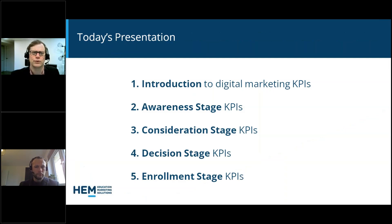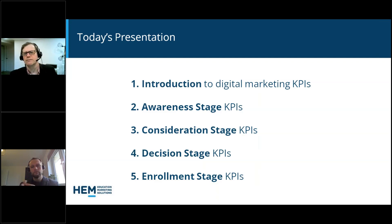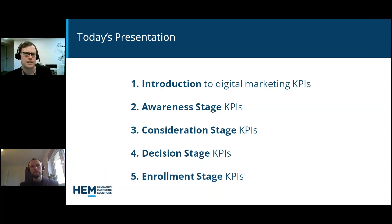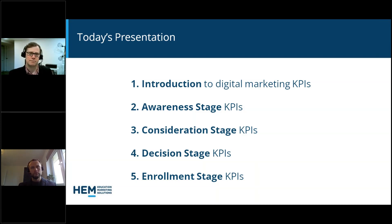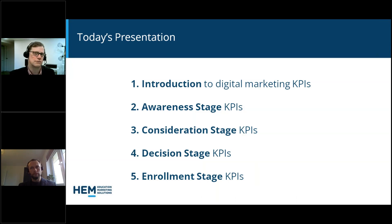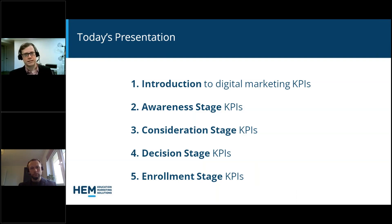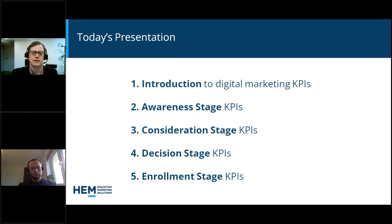Let's walk through an overview of what we'll be covering today. First, we'll talk about digital marketing — the foundational elements and how they apply to our KPIs, some of those core KPIs. Then we'll go step by step through the journey of a prospective student: from initial inquiry or awareness of your school, to consideration, to the decision-making stage, to their enrollment. Your KPIs will vary at each of these stages.